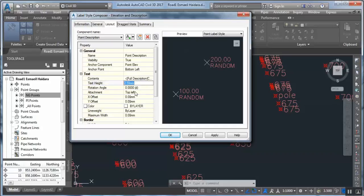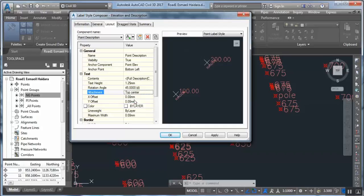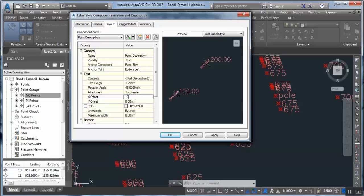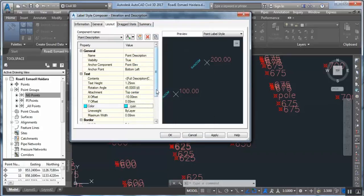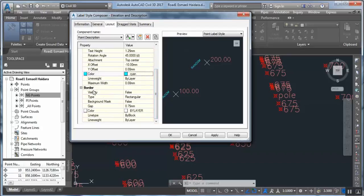Set text height to 1.25, rotation angle — for example 45 degrees, position of ticket level top center for example. All the modifications appear here in this window. X offset — for example minus 4 or minus 10. You can see from the side it is far. Color — we can choose a color from the side.